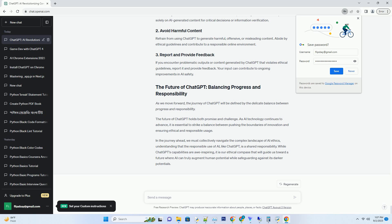When using ChatGPT for information, fact-check the responses it generates. Don't rely solely on AI-generated content for critical decisions or information verification.